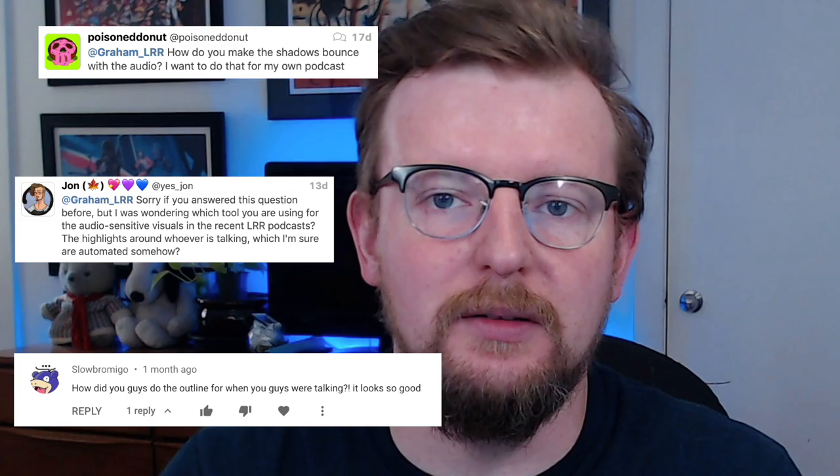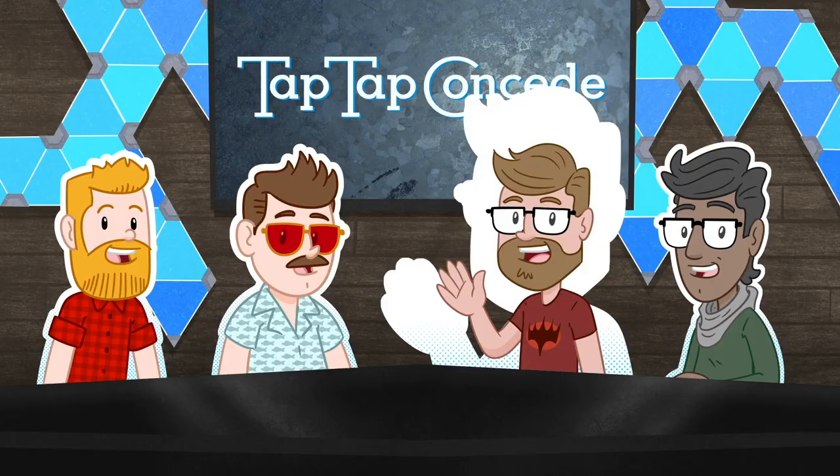Hi, Graham here, and I wanted to make a short little video because I wanted to make something, but more relevantly because I've received a handful of tweets and YouTube comments asking how we do the cool little sort of wobbly shadow outline effect on our podcasts, since we are doing them audio only and working from home. I thought I would talk about that — it'd be easier to explain this way than just replying to a tweet.